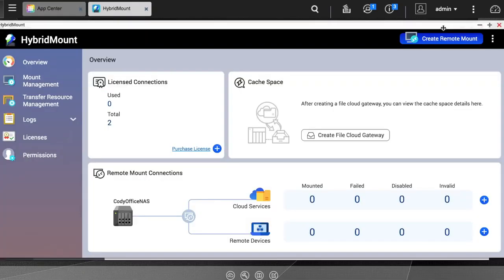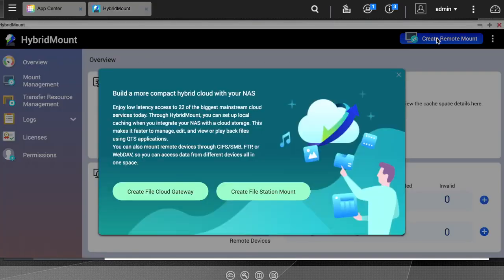Now in the upper right-hand corner, click the Create Remote Mount button. This will bring up a window with the option to select between Create File Cloud Gateway and Create File Station Mount.